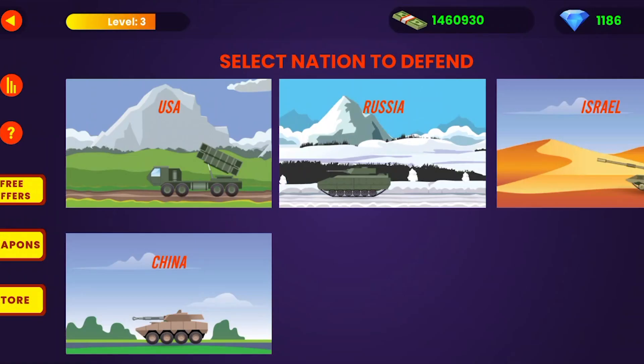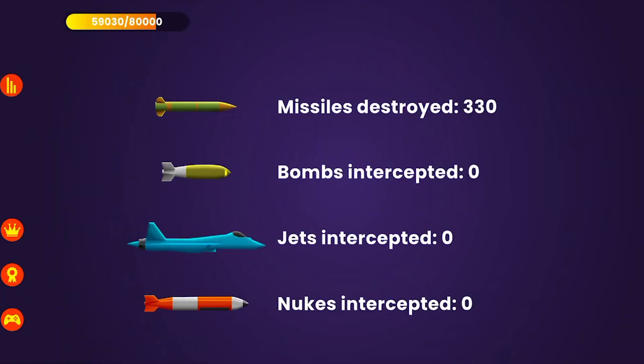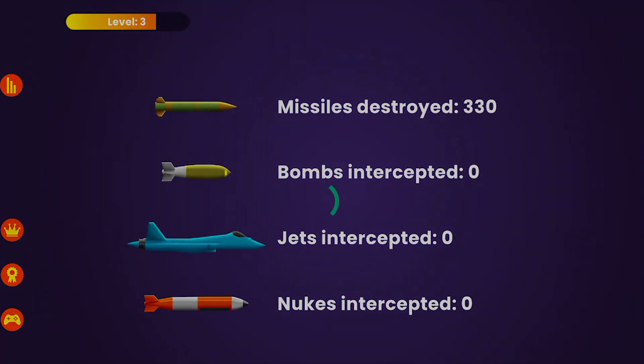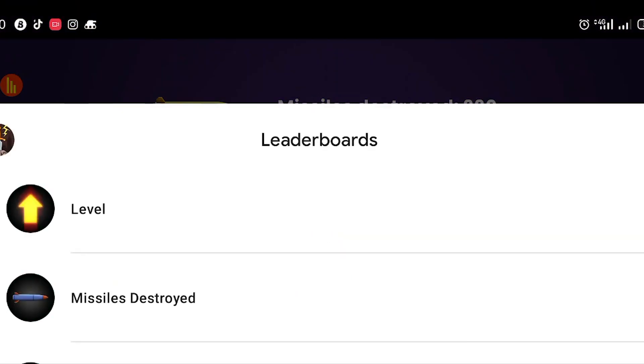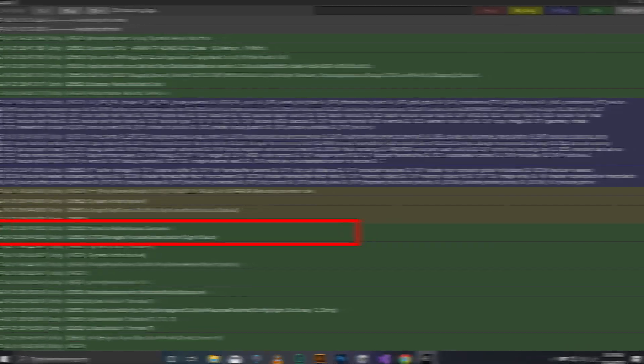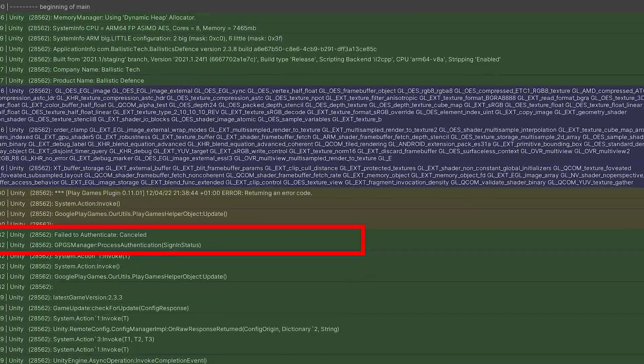But when you build the app bundle file and publish on Play Store, it doesn't sign in anymore, or it signs in once and stops with the authentication cancelled error.